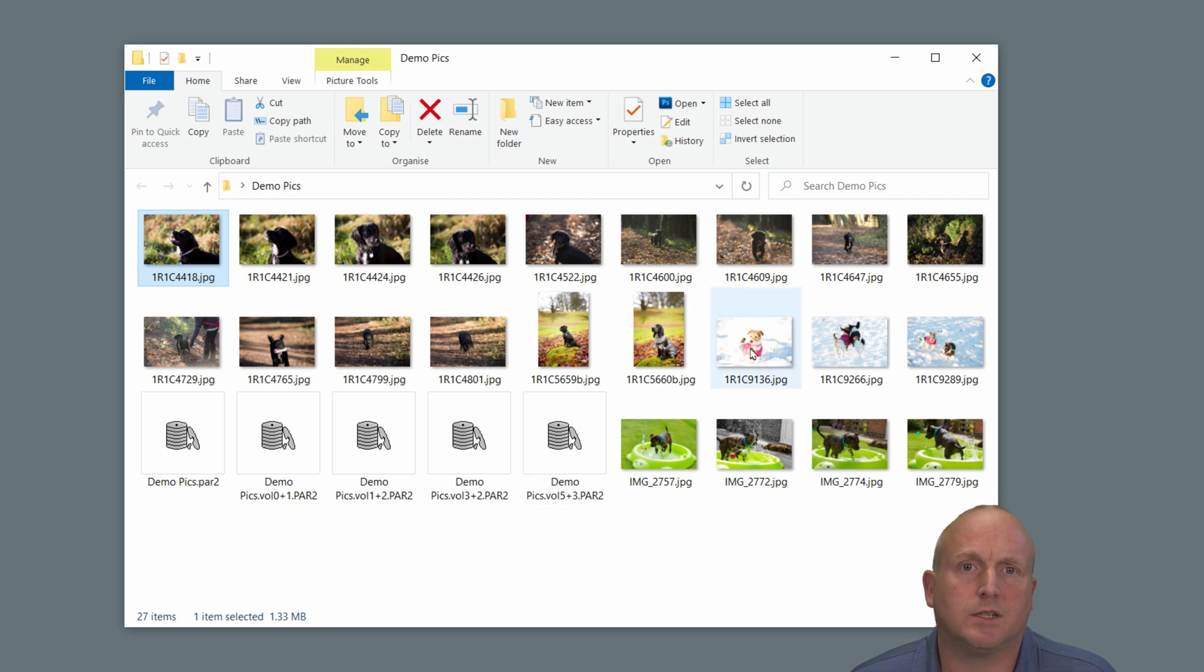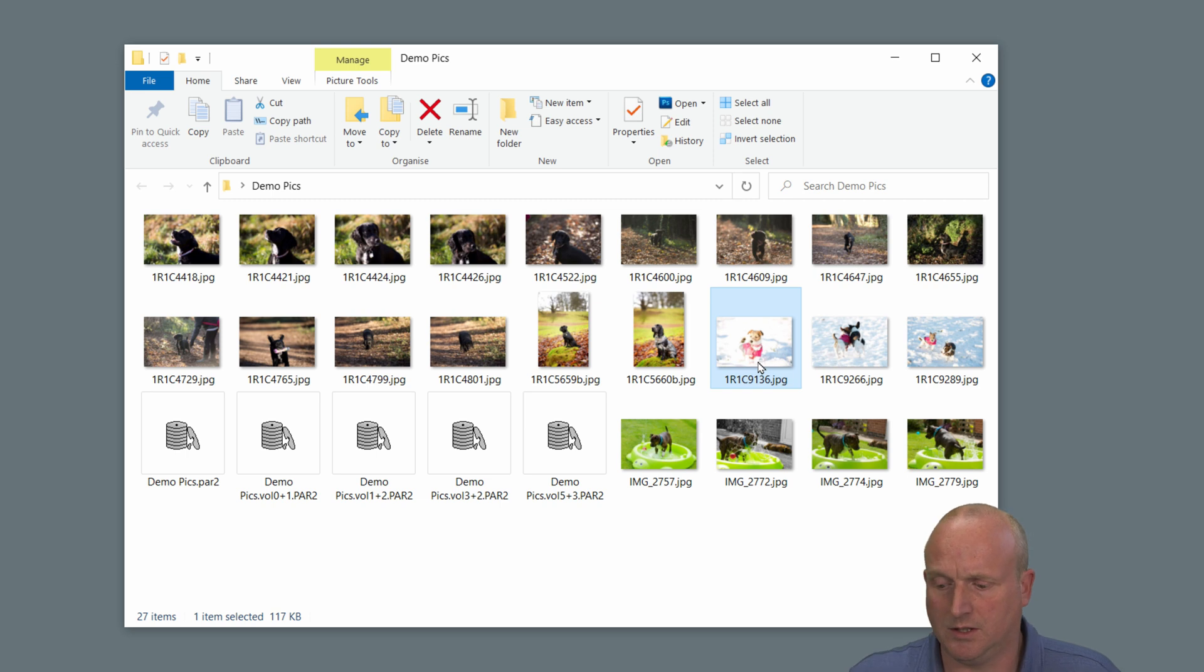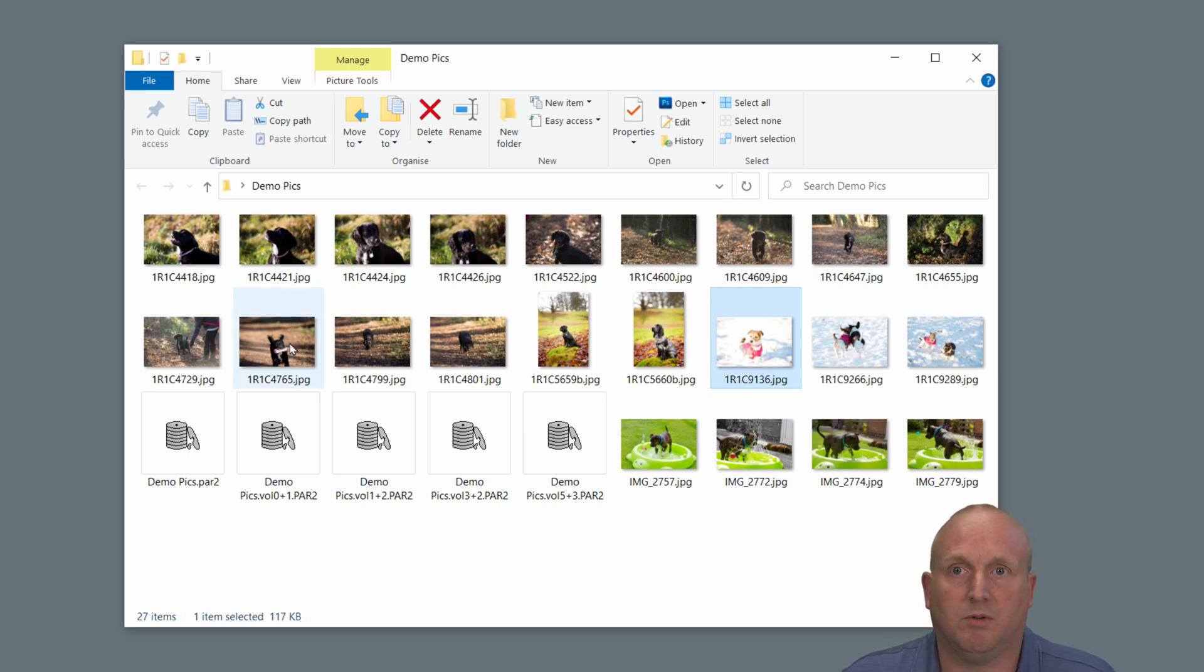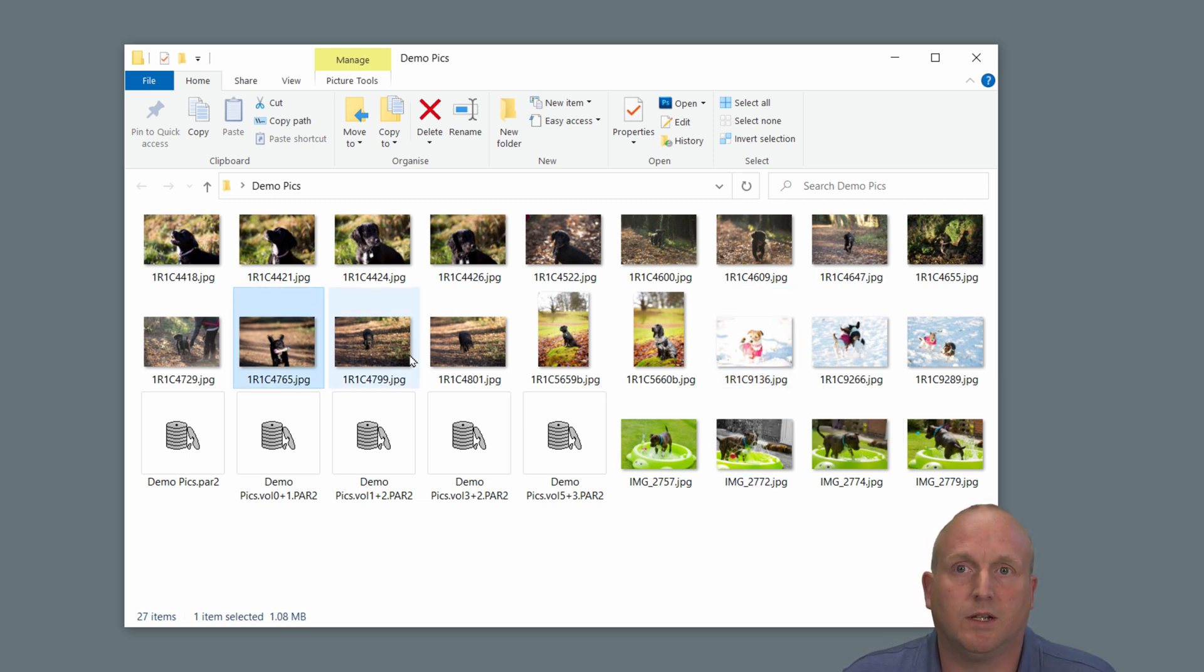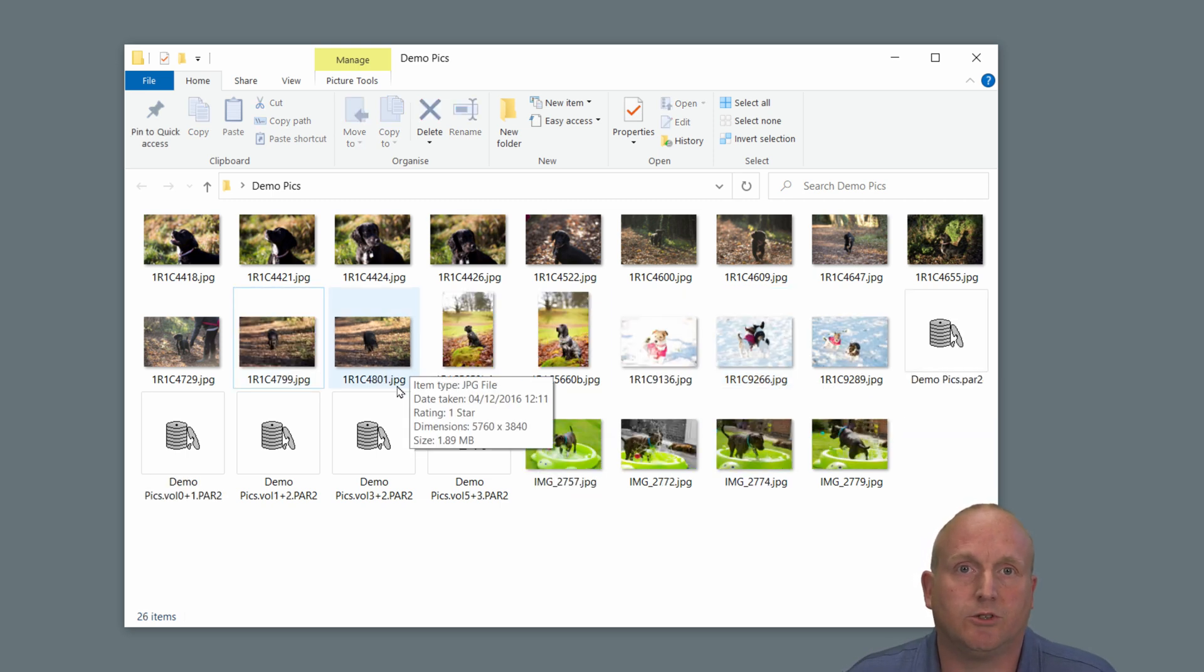Say for instance, this file here, or let's choose a different one, this one. Literally I've just deleted that file.